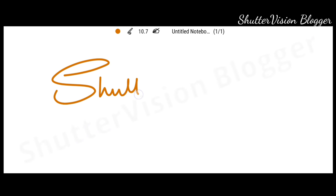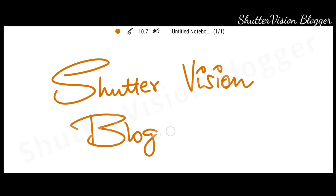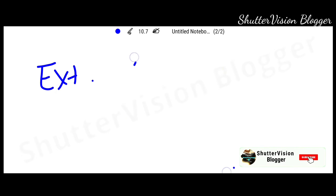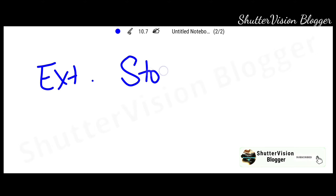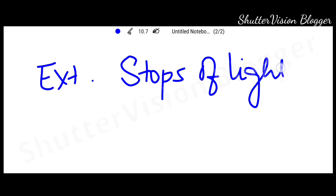Hello everyone and welcome back to the channel. My name is Rahul and this episode is an extension to the previous episode that was on the stops of light. First we had to know that we measure the light from the stops. Today we will know how we relate the shutter speed and the aperture from the stops.